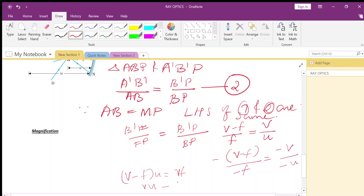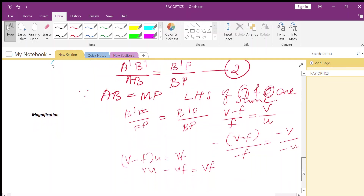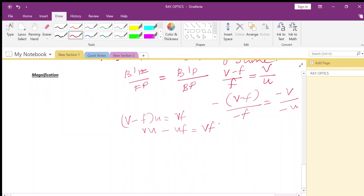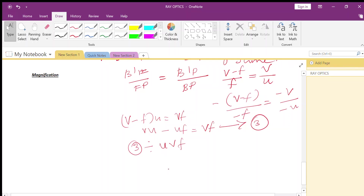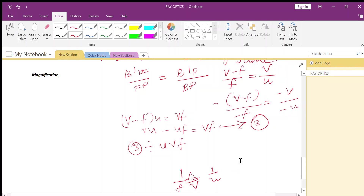Opening the bracket: vu minus fu equals vf. Dividing the entire equation by the product UVF, the first term vu divided by uvf gives 1/f; the second term fu divided by uvf gives 1/v; the third term vf divided by uvf gives 1/u. Rearranging, we get the mirror equation: 1/f equals 1/u plus 1/v.